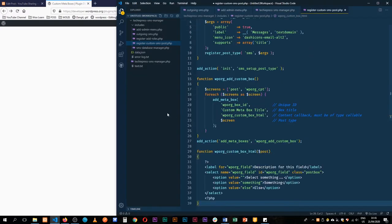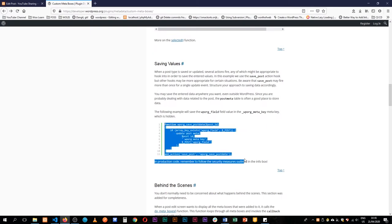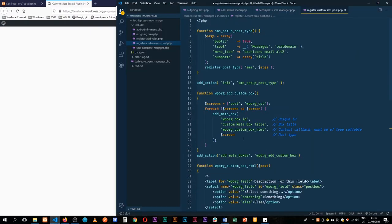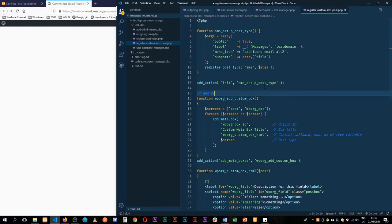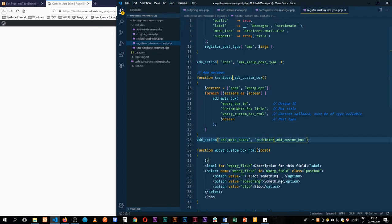I'll copy this section and add it here, and finally copy this small bit. Let's dive into what this code is all about. To add a metabox we need to use the hook which is add_meta_boxes, and we hook into it with this function right here. I'll just change the name of this to make it very unique.